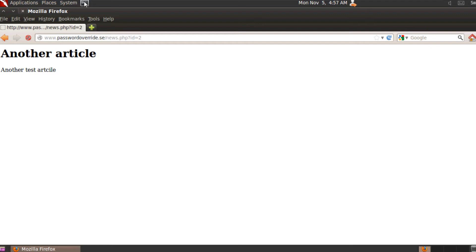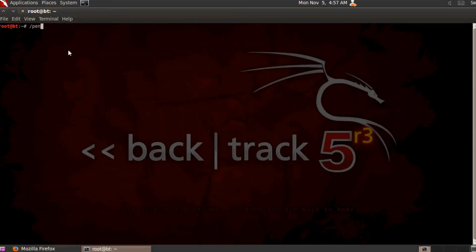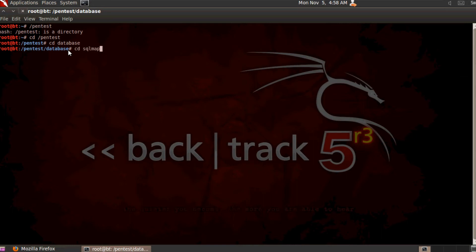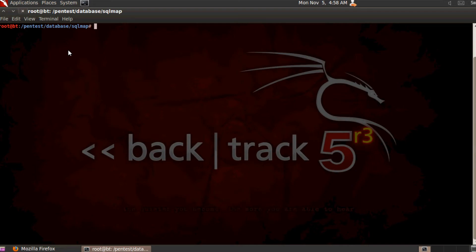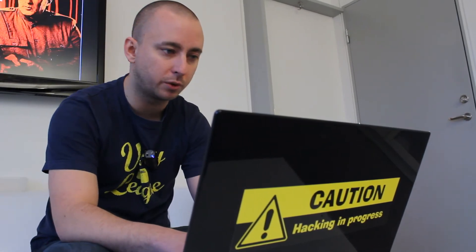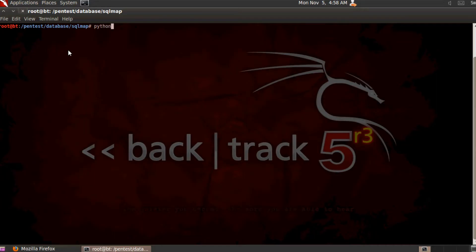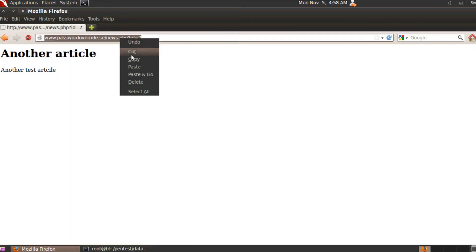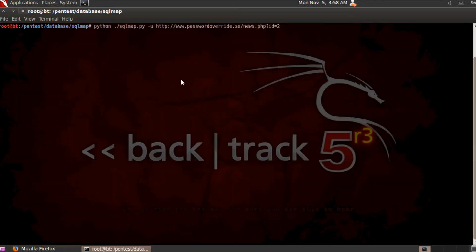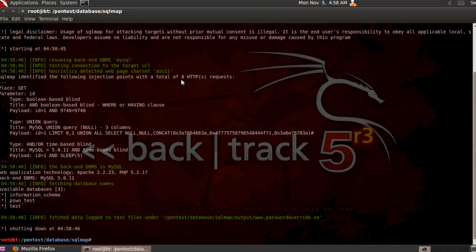Open up your terminal and navigate to pentests/database/sqlmap — this is the base folder for the SQLmap software. Now we're going to write the basic syntax: python sqlmap.py -u for URL, then copy-paste the URL you want to attack. Then add --dbs to tell SQLmap to list all the databases behind this URL. This is all we need to get going, so press Enter.